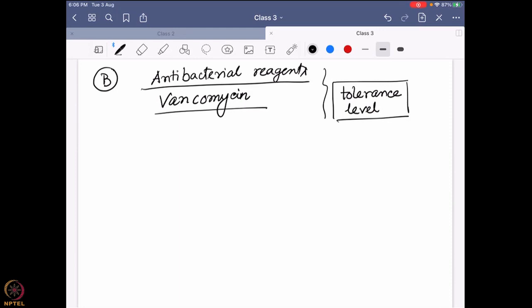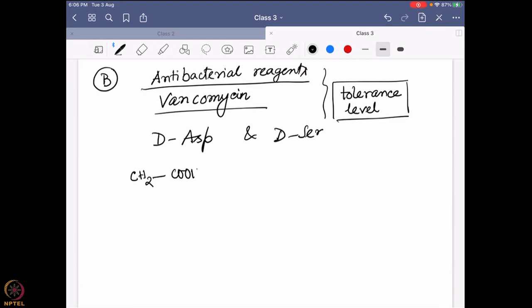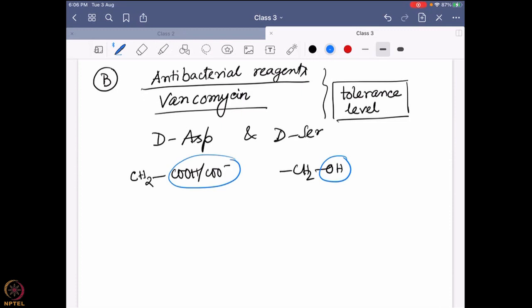Then they figured out that the bacteria are not willing to let the fight go. They are trying to survive in the presence of this strong antibacterial reagent. During a study, researchers found that bacteria started changing some of the amino acids, especially D-aspartate or aspartic acid and D-serine — these two amino acids they actually started changing.